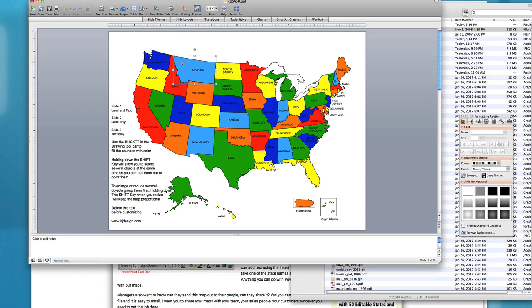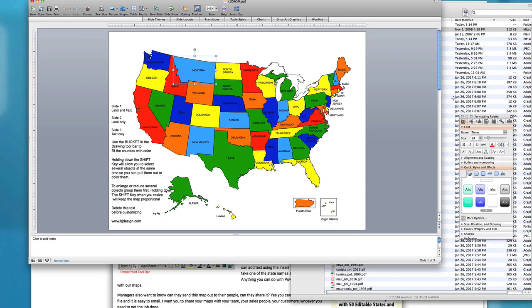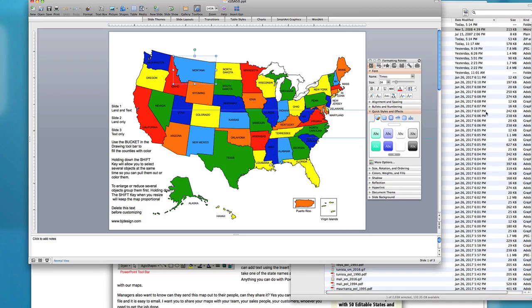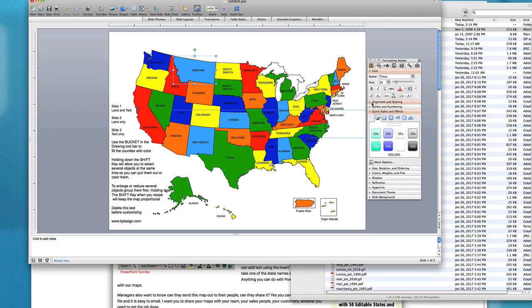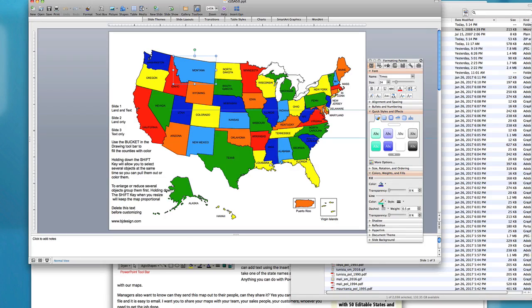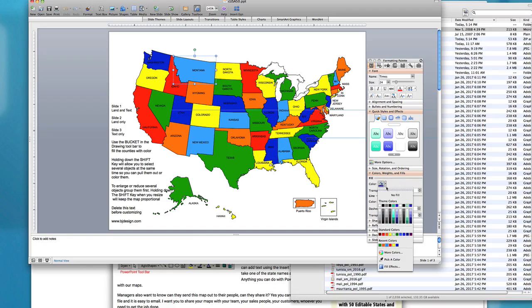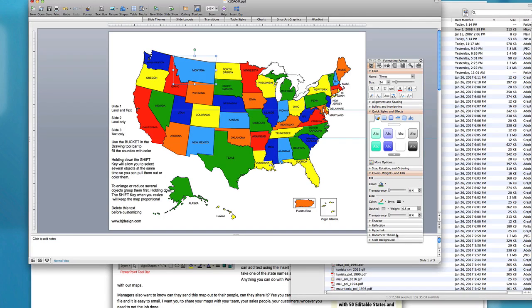So just click on it and however you do it, use the ribbon up at the top, whatever version of PowerPoint, and you can just go in and change your colors and make it green, that kind of thing.